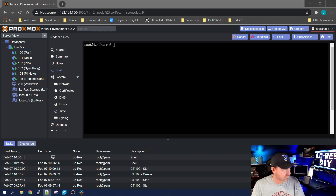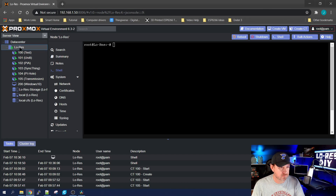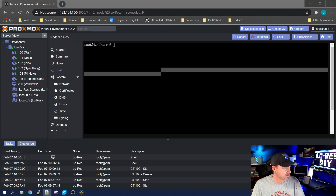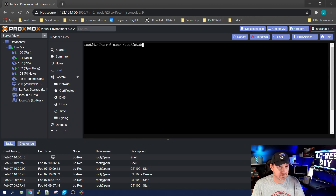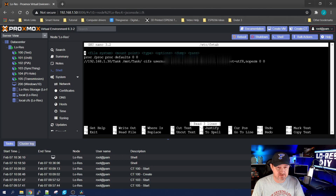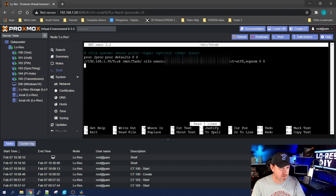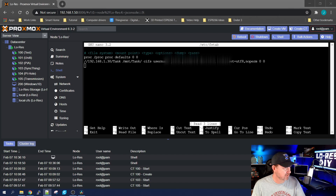The first place we're going to want to go is the shell of the node. Mine is 'lowres' up at the top — click on Shell. We're going to edit the fstab file, so type: nano /etc/fstab and hit Enter. You can see I already have a share on this machine from my FreeNAS server — just the IP address, the name of the dataset, and the share.